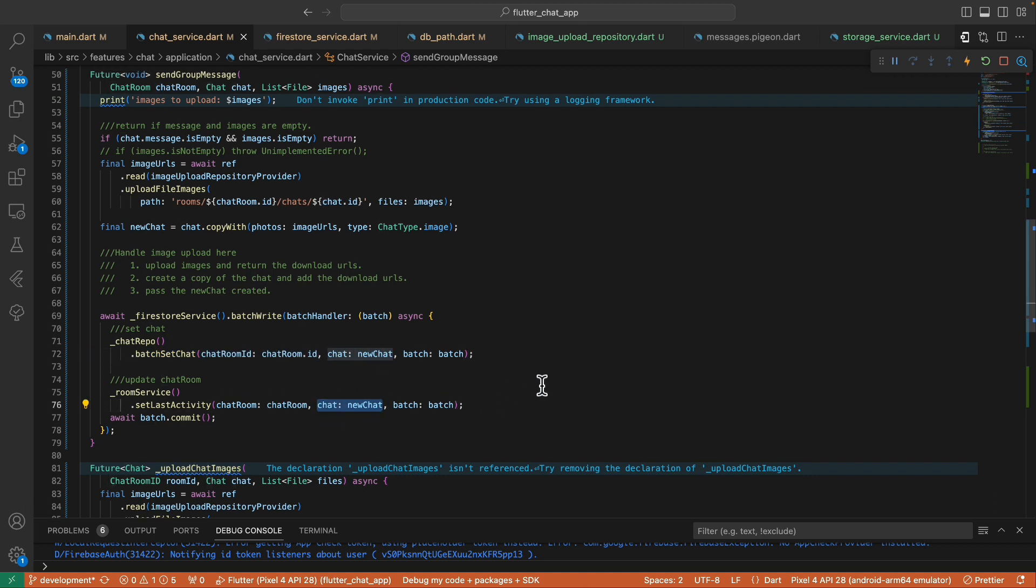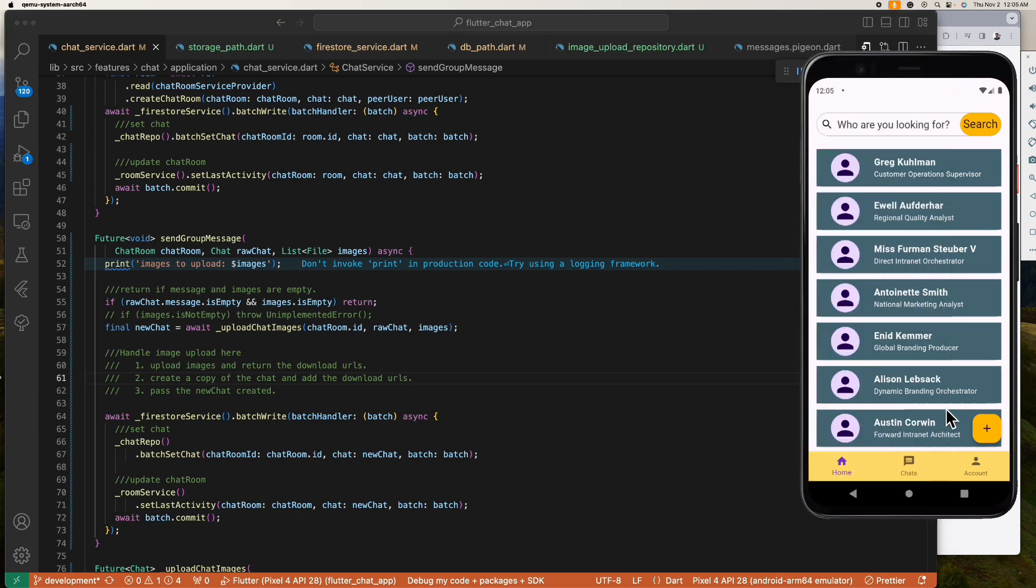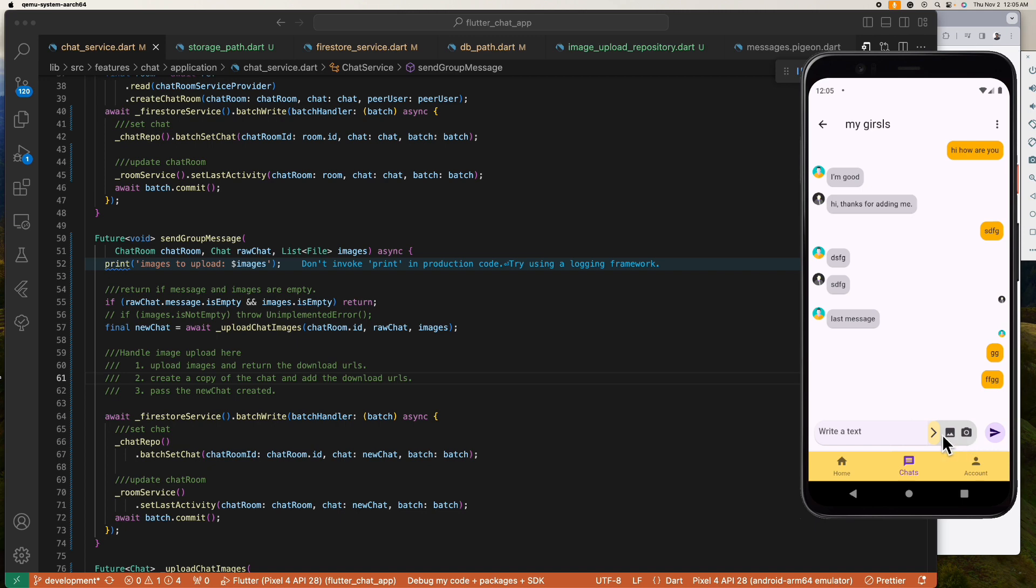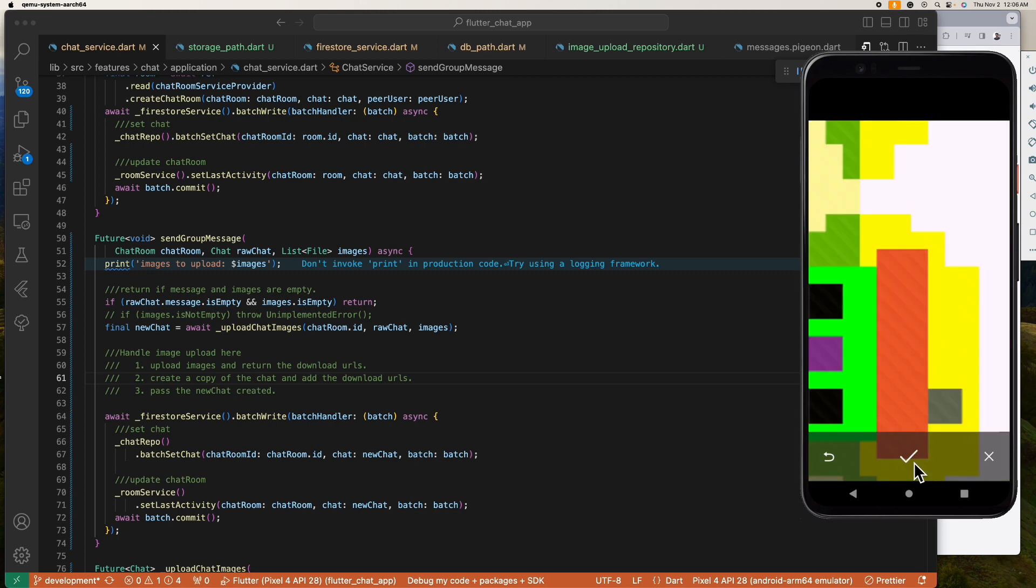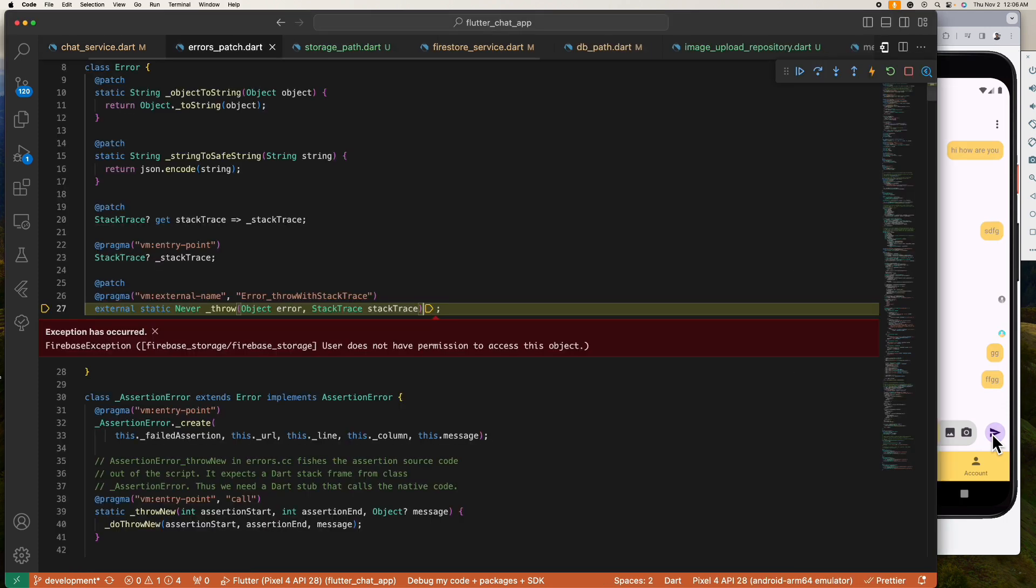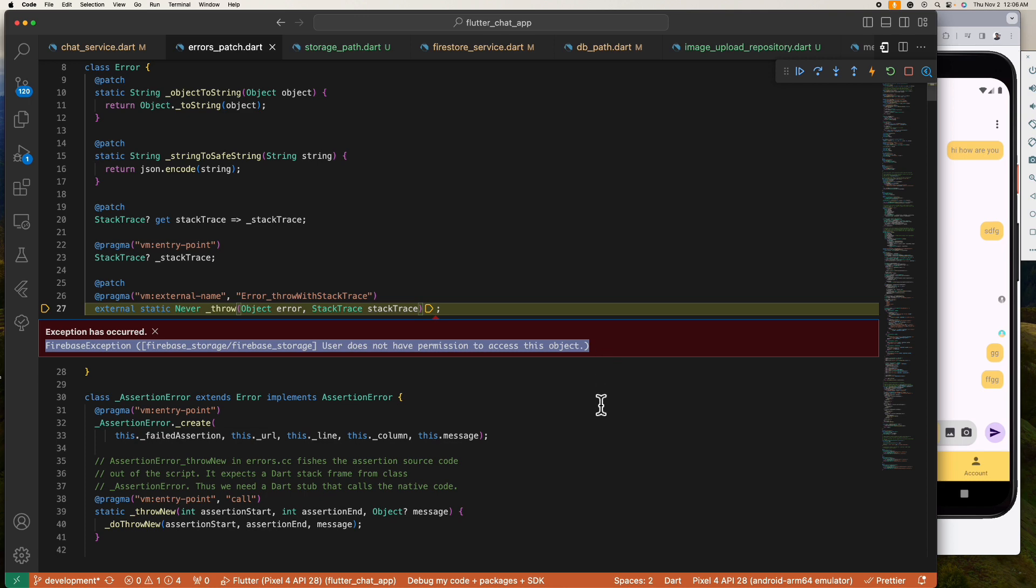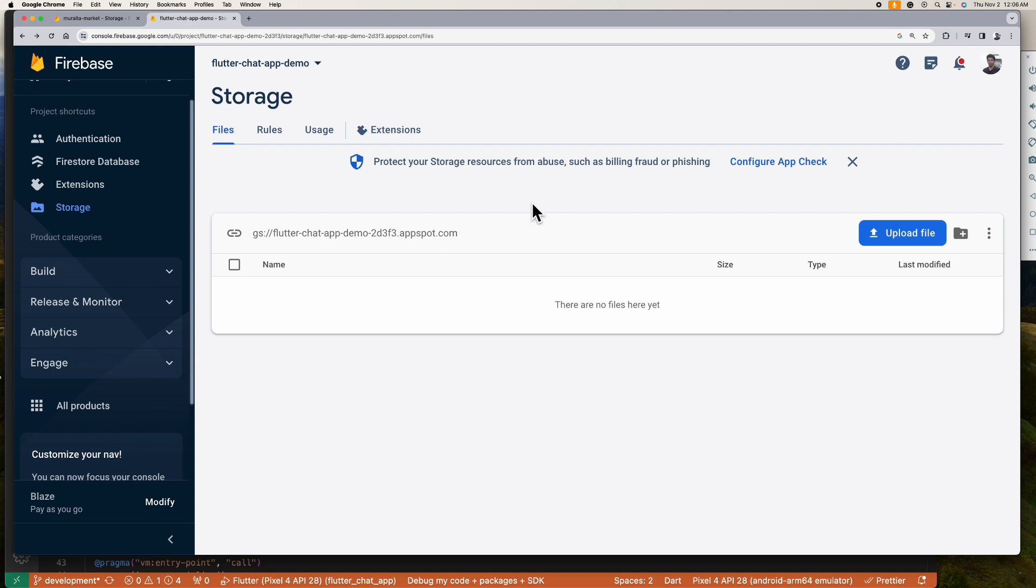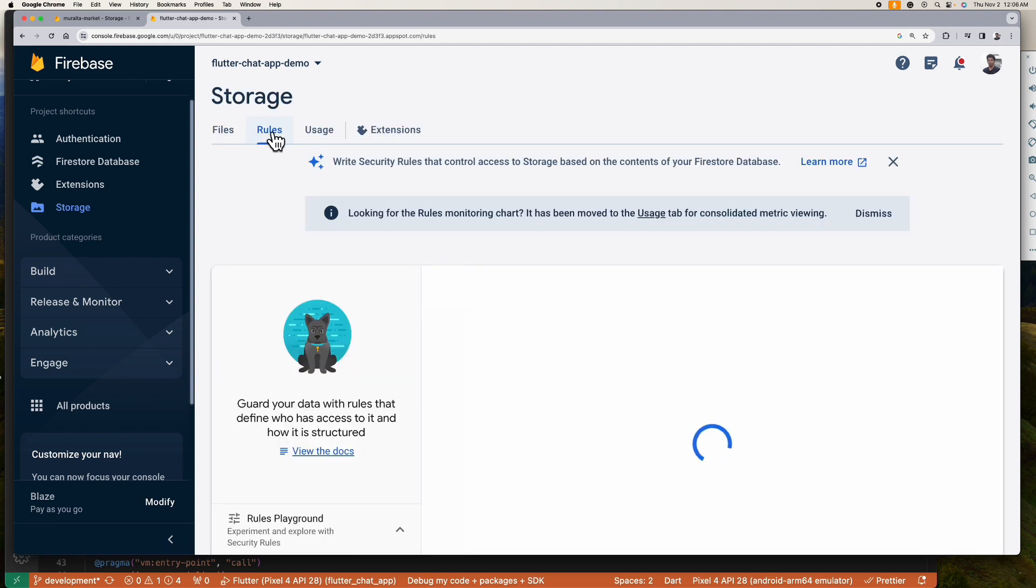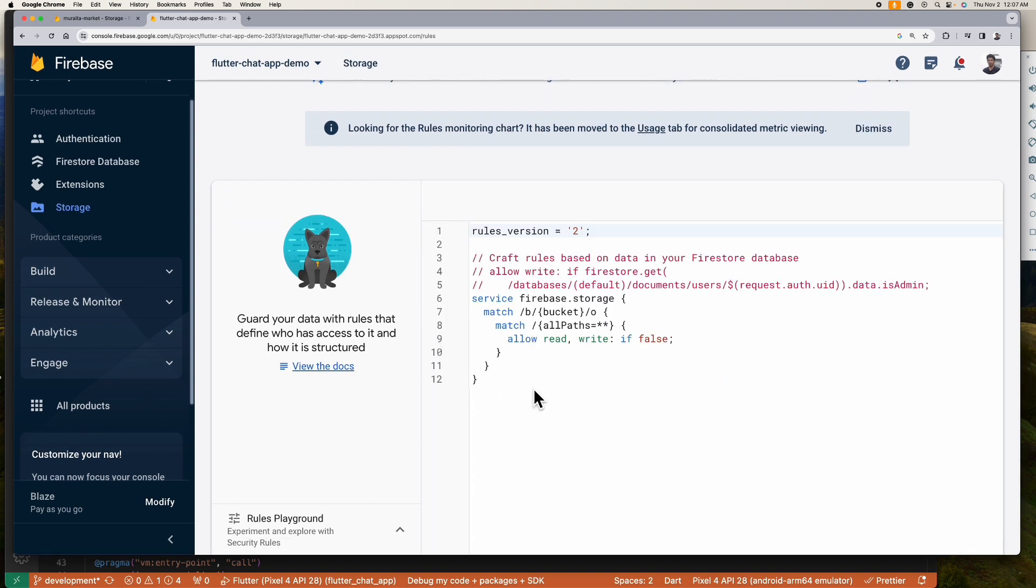So all right, that's it. Let's test this out. All right, let's test this. Oops, we forgot the rules of our storage. Let's go ahead and fix that. Let's allow read and write if the user is not null.